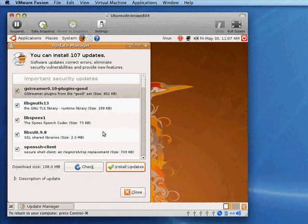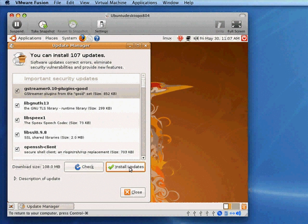Most of these are for security. Some improvements. It's generally a good idea to install these and all you need to do is click the install updates button and it will tell you when it's done.